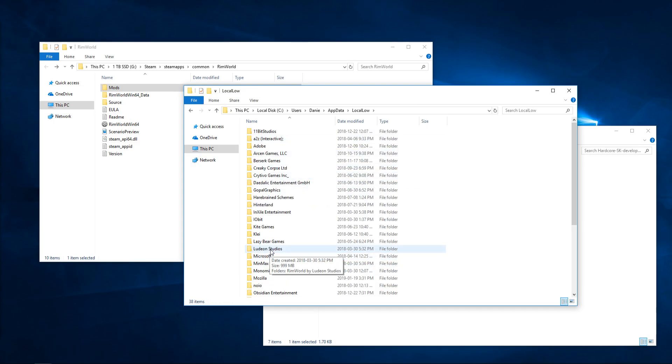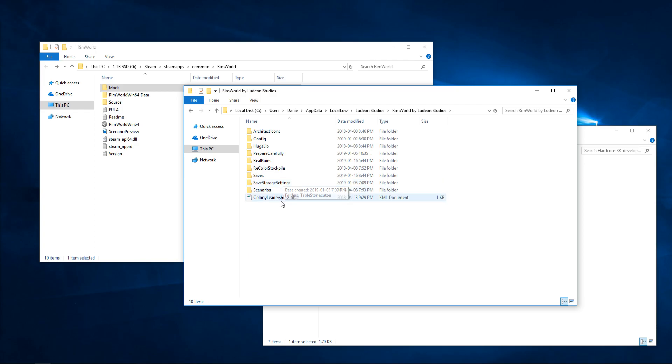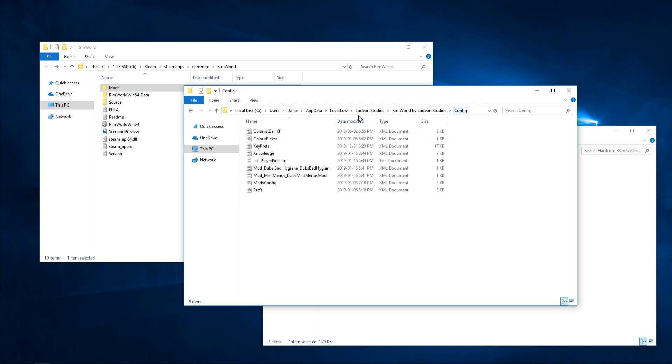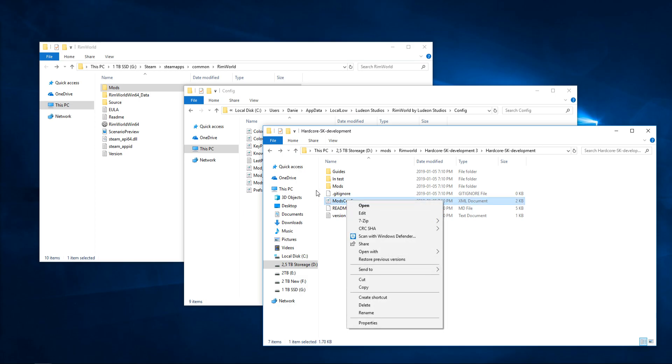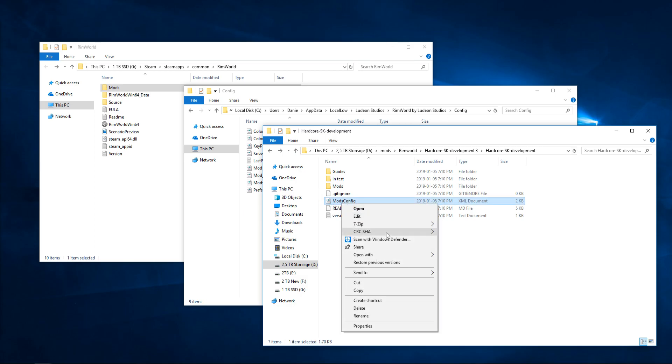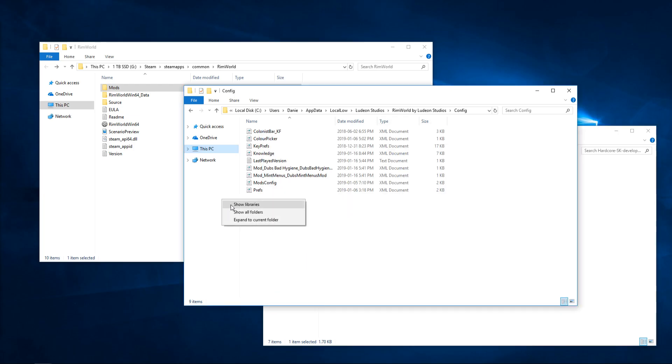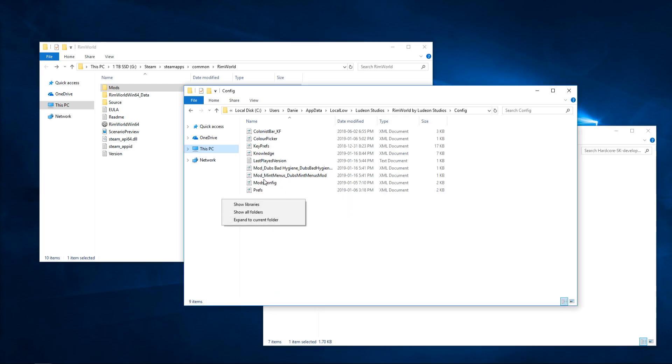Then we need Ludeon Studios, RimWorld, and finally config. So app data, local low, Ludeon Studios, RimWorld, config. At that point, you just copy the mod config, paste her in here, overwrite the mod config that exists, and you're basically good to go at that point. Launch RimWorld.